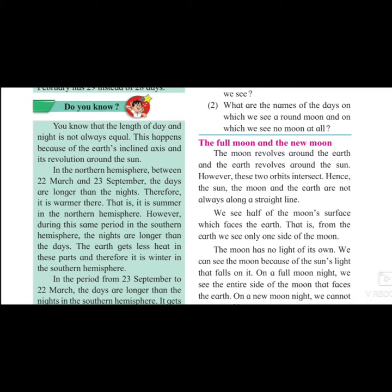You know that the length of the day and night is not always equal. Sometimes the days are longer and nights are shorter. Sometimes the days are shorter and nights are longer. This is happening because of the earth's inclined axis and its revolution around the sun — you can see the axis of rotation of the earth is a little tilted.